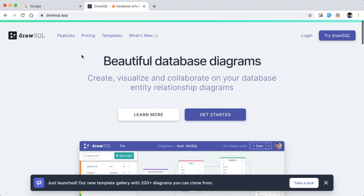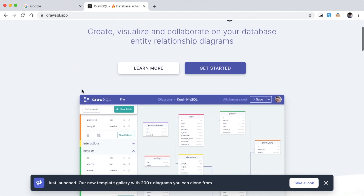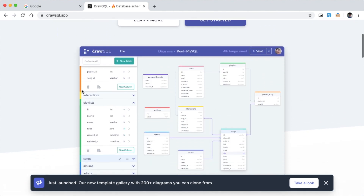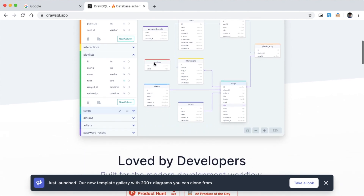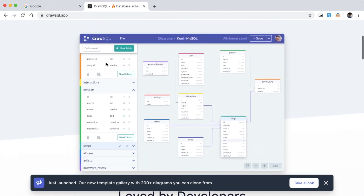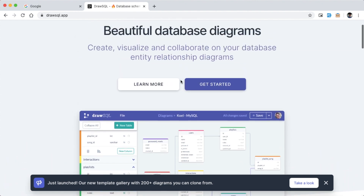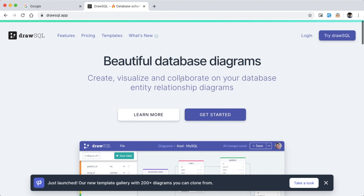It was launched about 2 or 3 months ago. We are going to design the database and look at the database screenshots. This is a feature of the database designer.